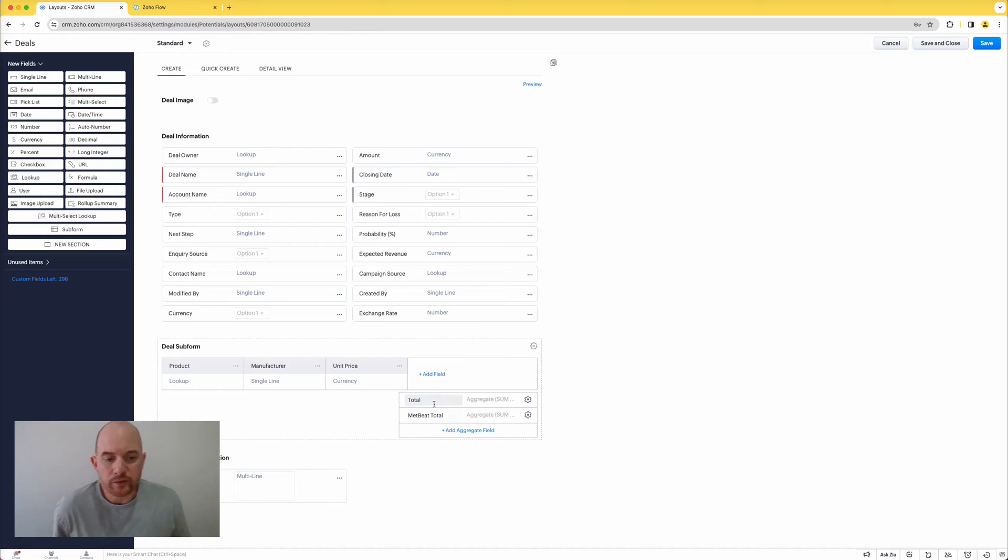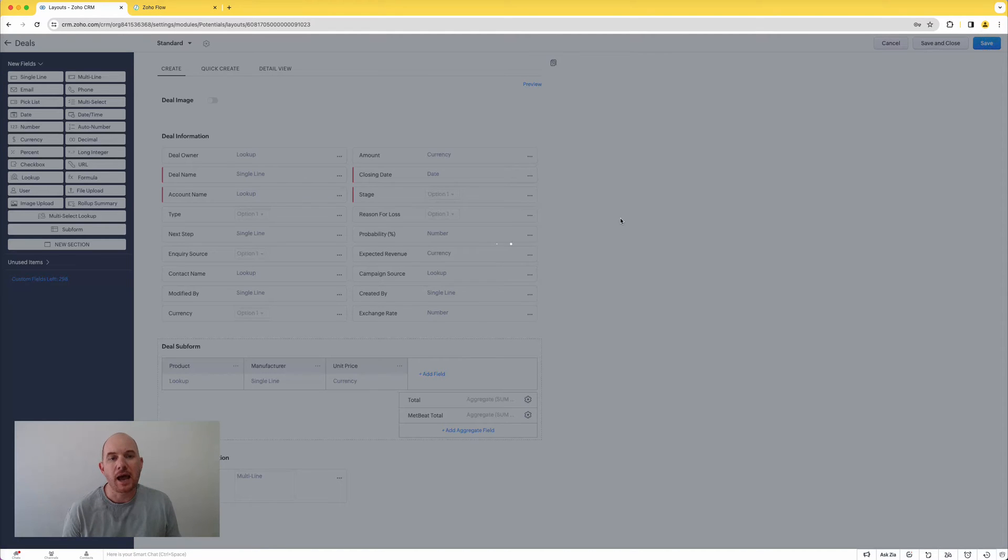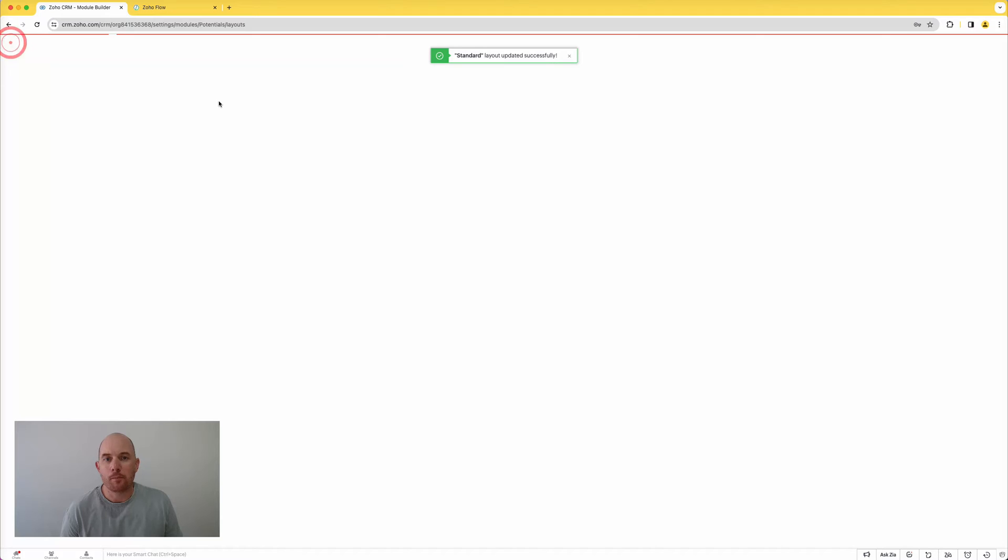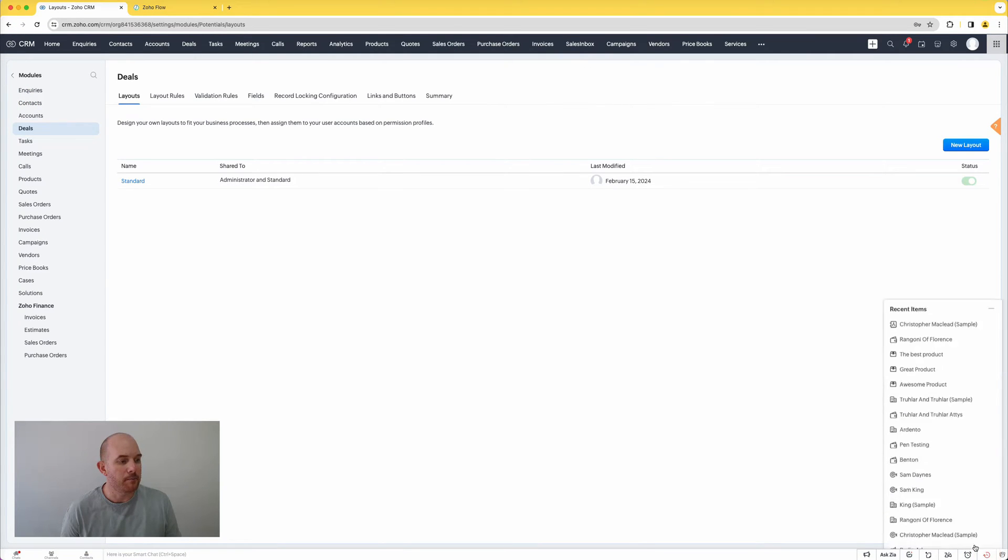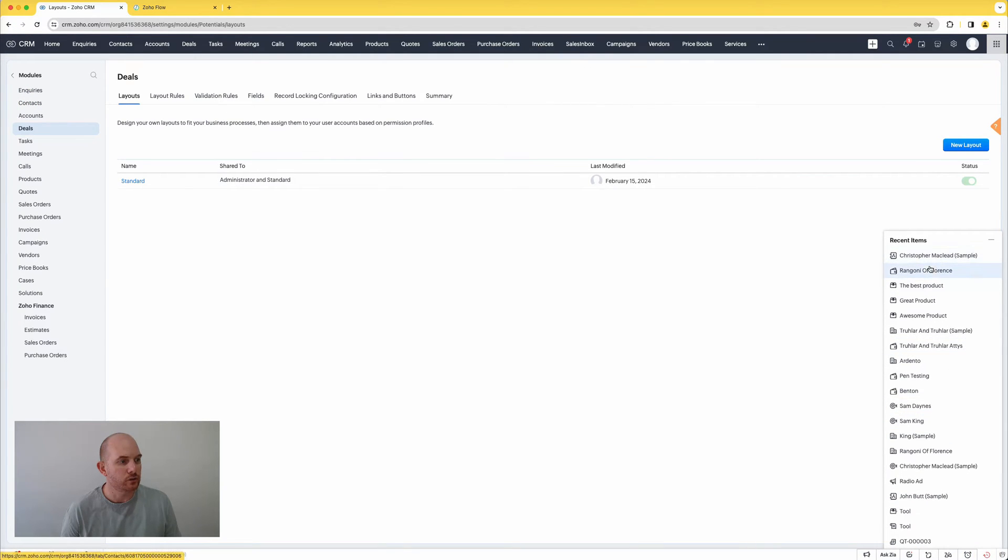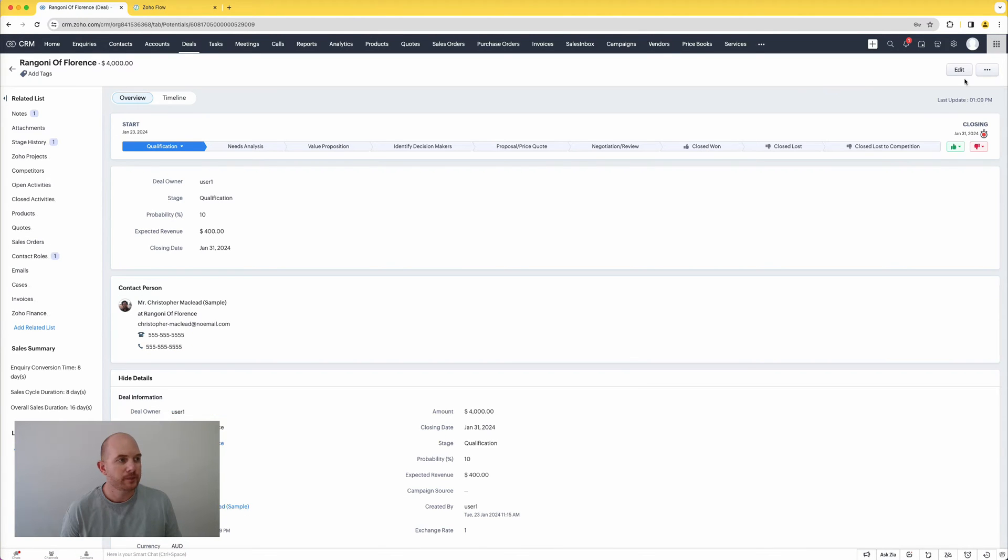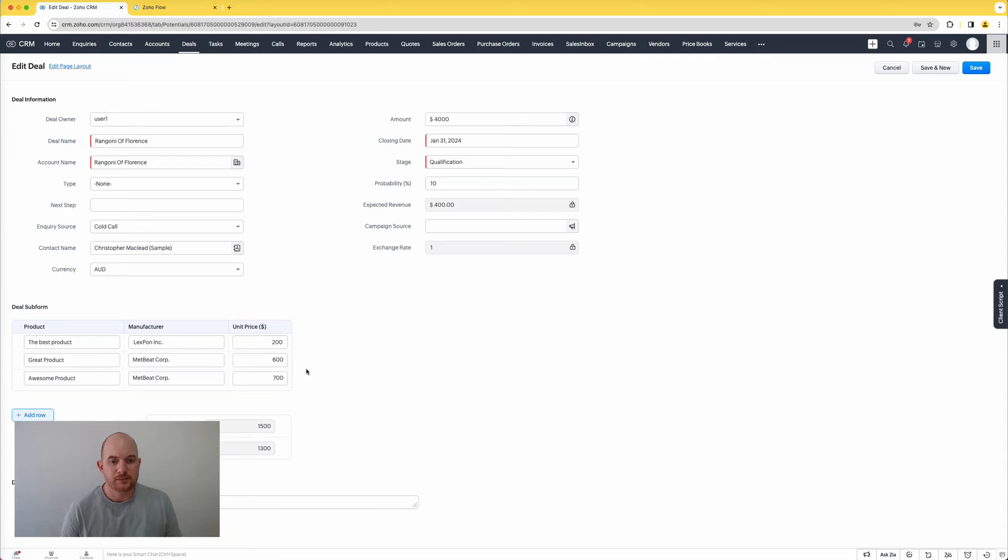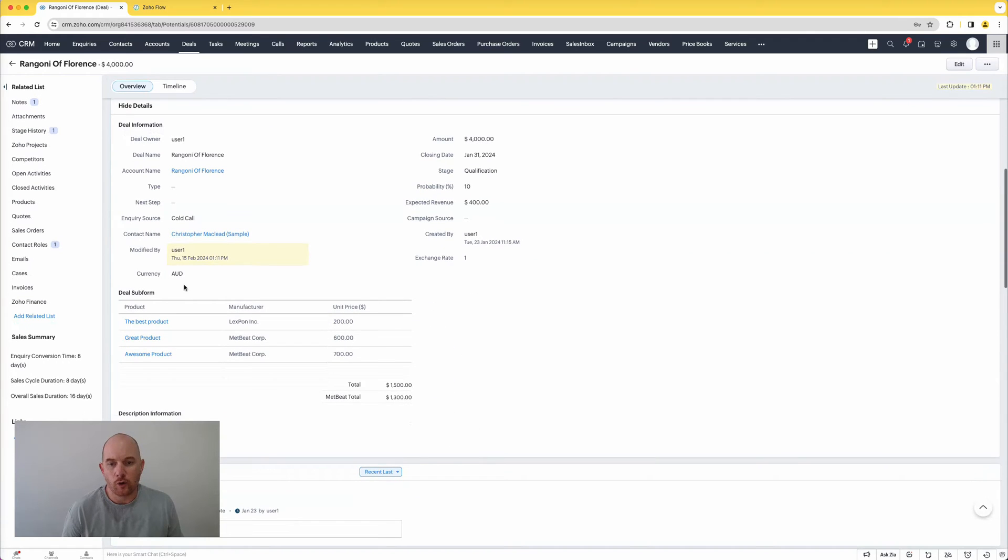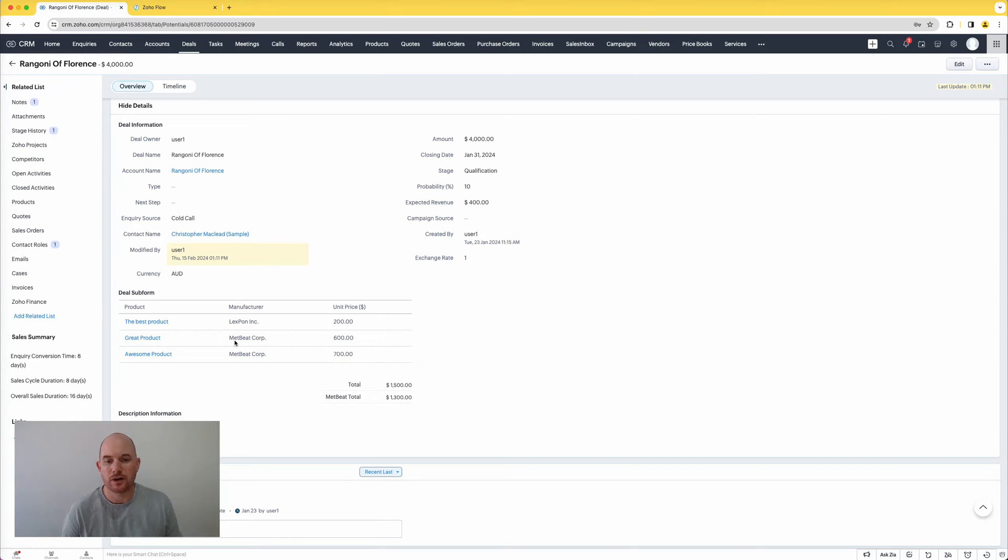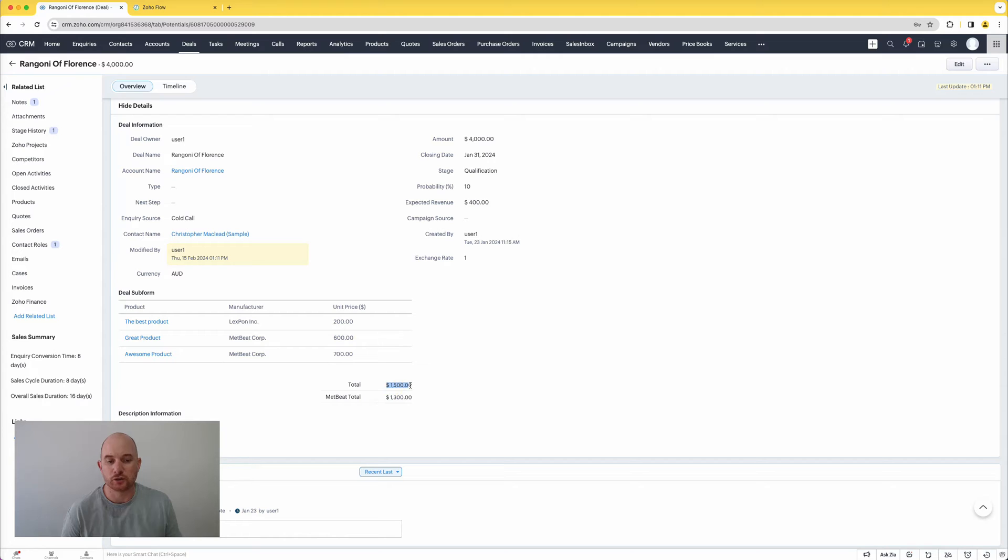So now I've got two totals, the aggregate total, but I've also got a total here that is only going to sum up those rows that meet the criteria that I specified. I'm going to hit save. And so now if I go back, use my recent menu and get back to my deal record, and I'm just going to hit edit on this. Here's my rows, and if I look at this now on the sub form I can see here that we have the product rows, and two of the rows meet the criteria of the manufacturer being MetBeatCorp. And now I've got a total of $1,300 here for the MetBeat total in contrast to the total of all rows.